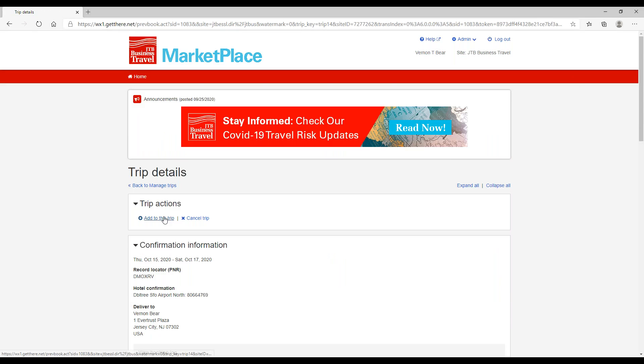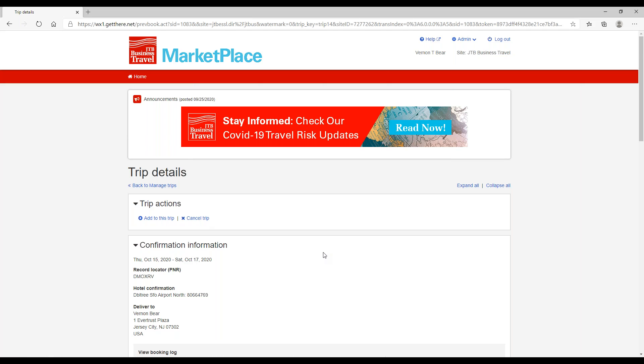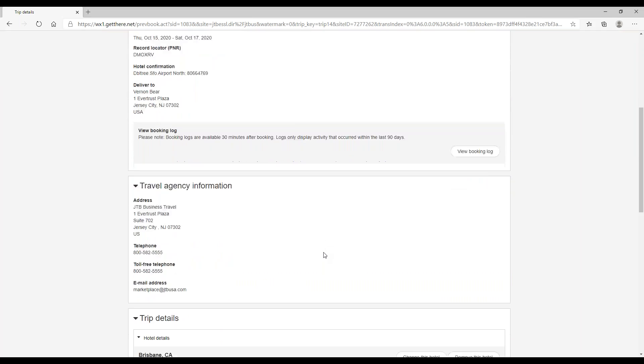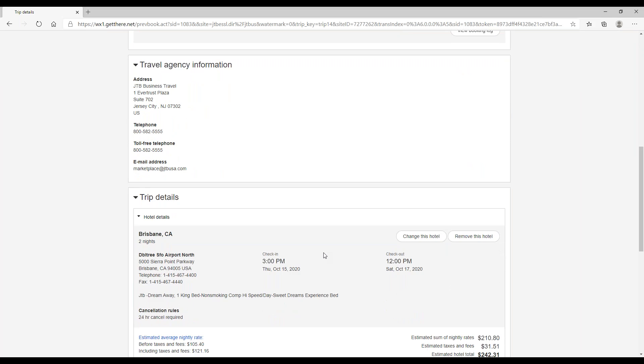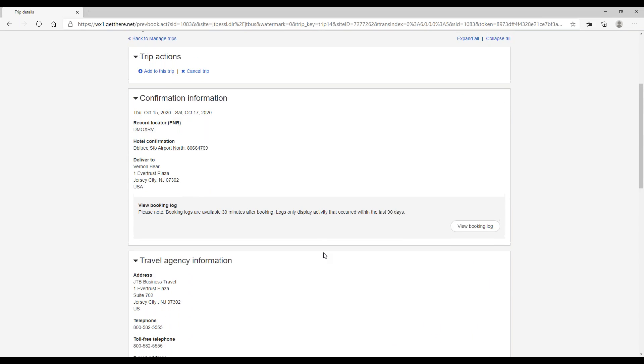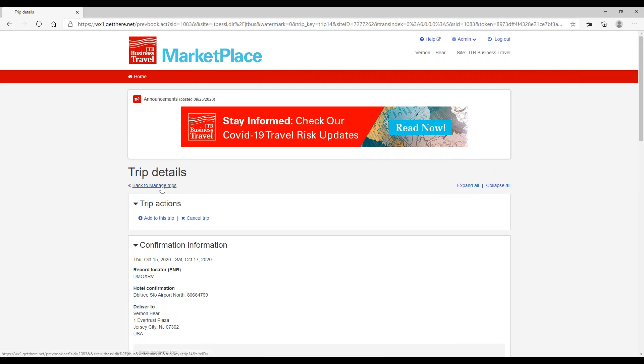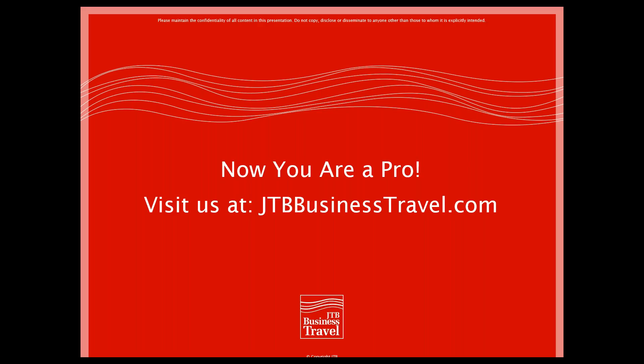So from here we could still add to this trip. So maybe in the future you want to add a flight or car, you could do that. Also, if you needed to cancel for some reason, this is where you would go to cancel the reservation as well. So this concludes our session on how to hotel Like a Pro in JTBMarketplace.com. Thank you for listening. We hope you walked away with some really helpful tips. Check out our other Like a Pro sessions for more information on topics like booking air or profile management. Have a great day.